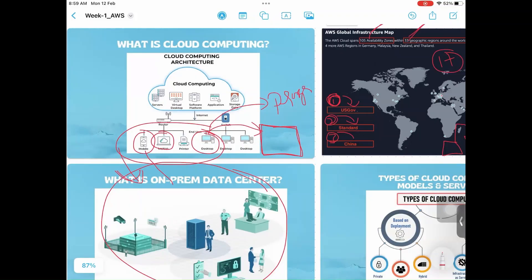Programmatic means through CLI, through Java program, through Ansible code, through Terraform, through Python, through Go language - you can talk to AWS. That's called programmatic access.